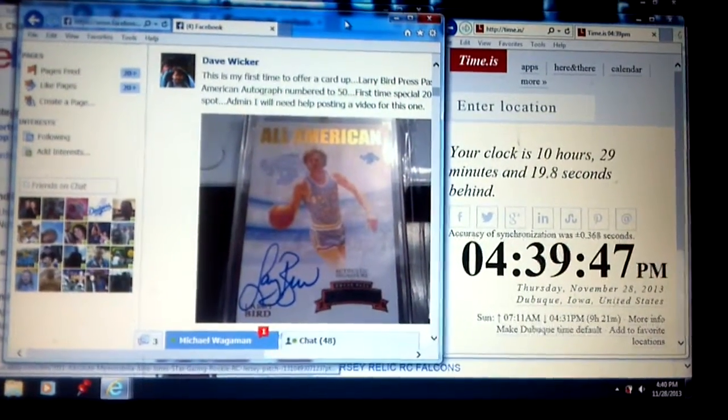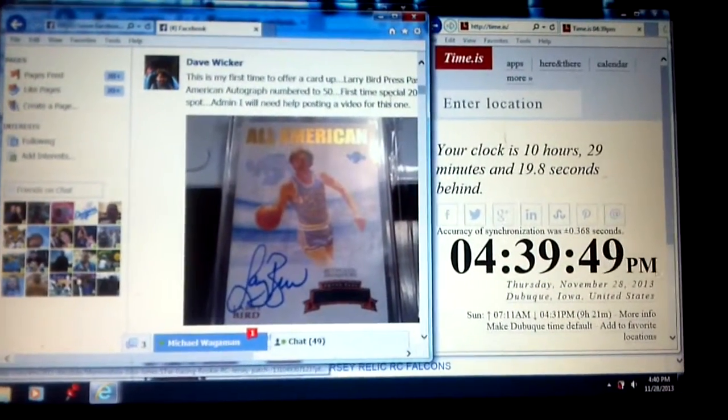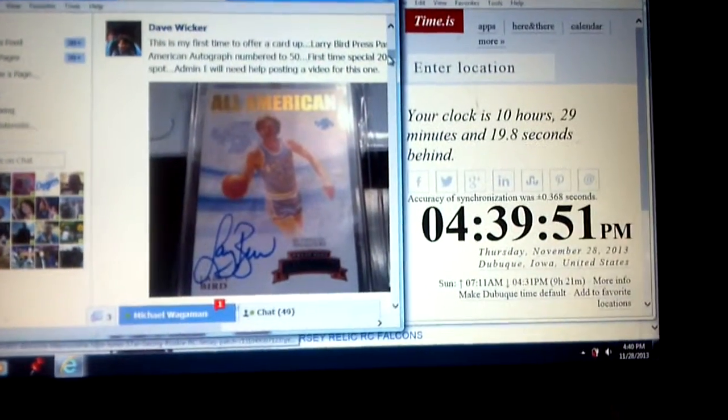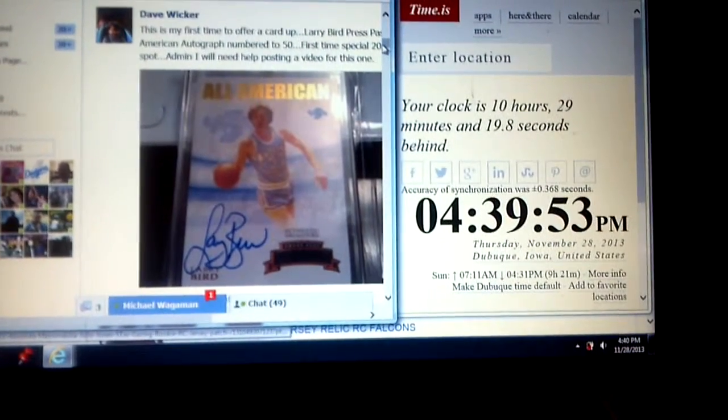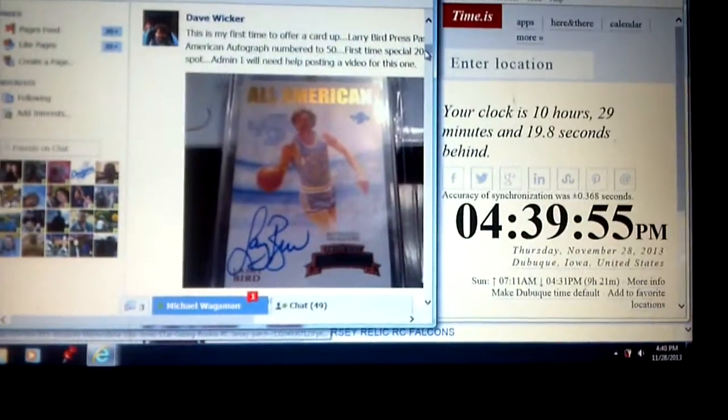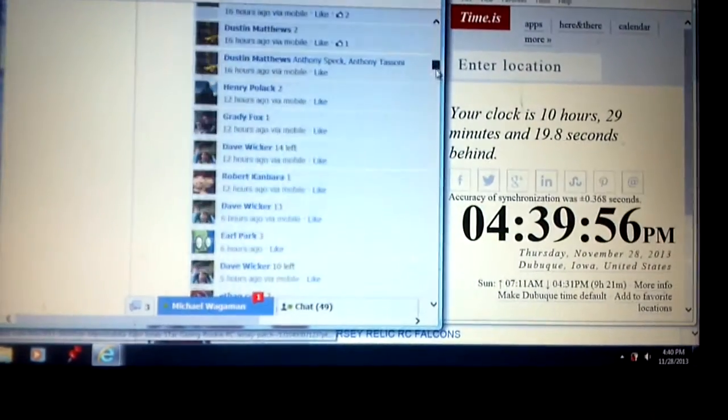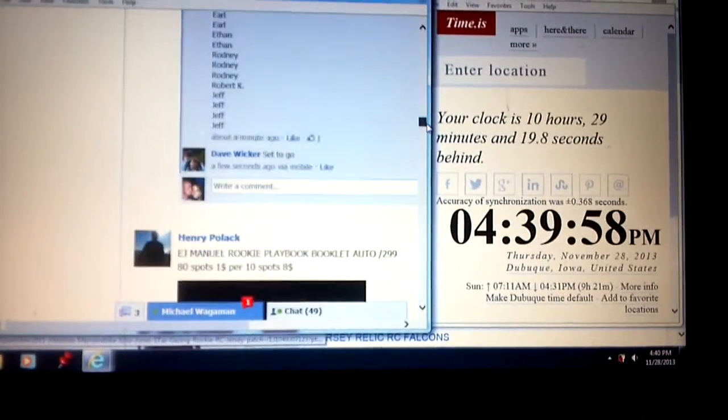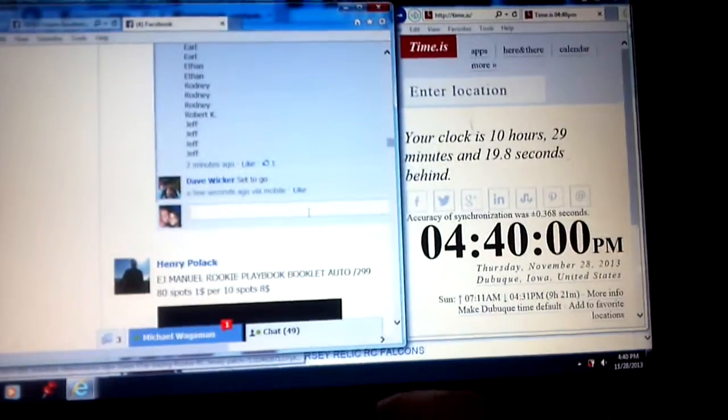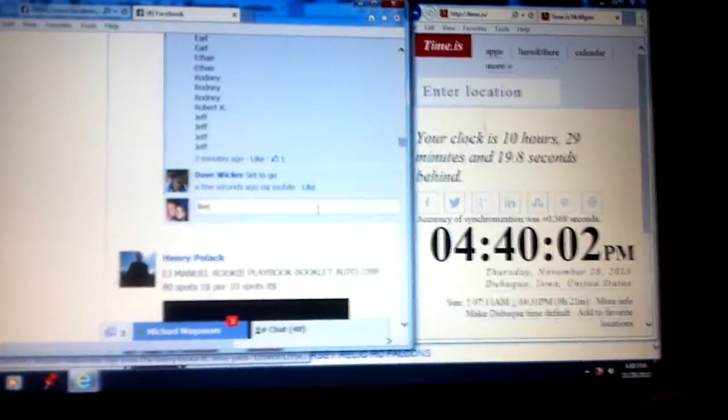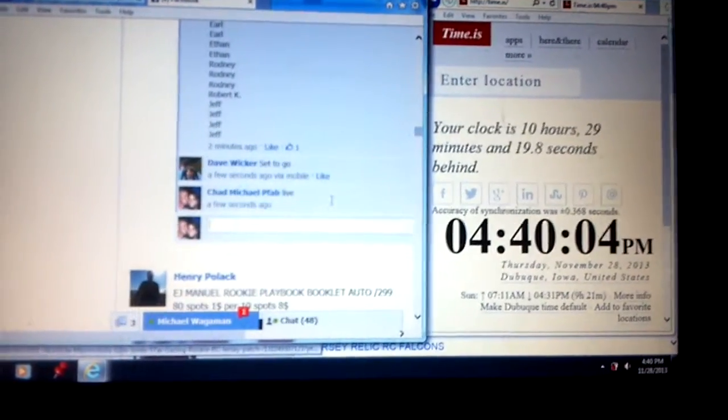Here's video for Dave Wicker's Larry Bird Auto. Time is 4:39 p.m. Central Time. We are live.